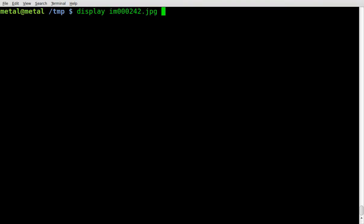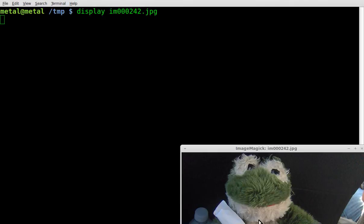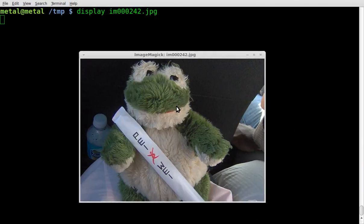All you have to do is type display and the name of your input file. And there we go — we have FatFrog sitting in the back of a car with his payway chopsticks.